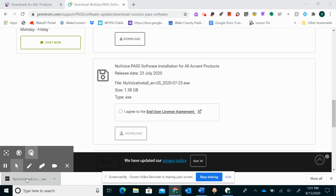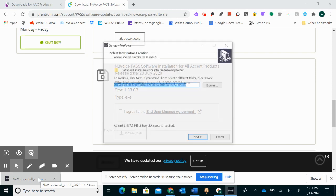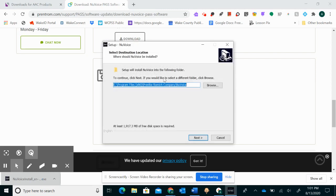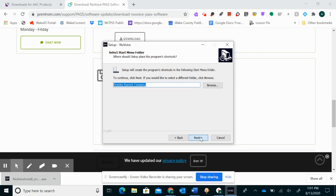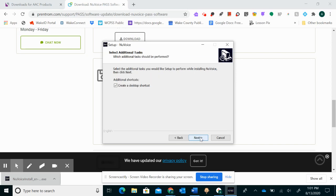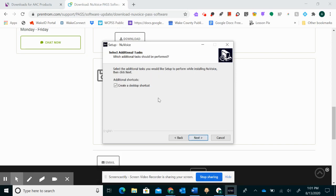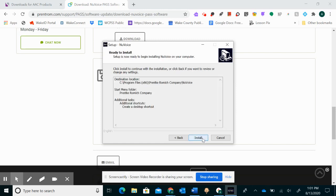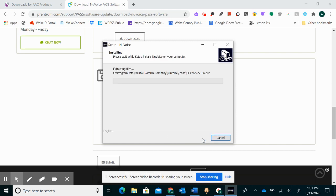It's going to open up. Okay you're going to click next. Next. Probably good to create a desktop shortcut so next install. And this will put all of the features onto your computer.